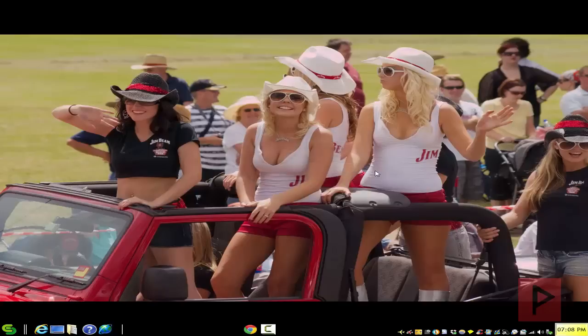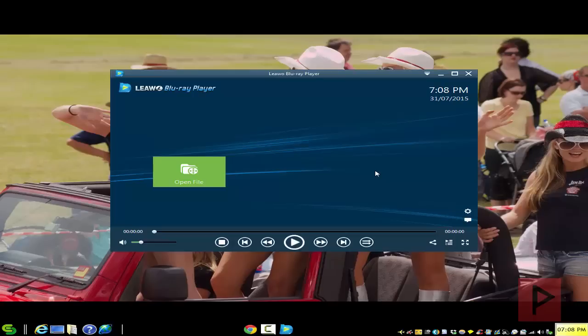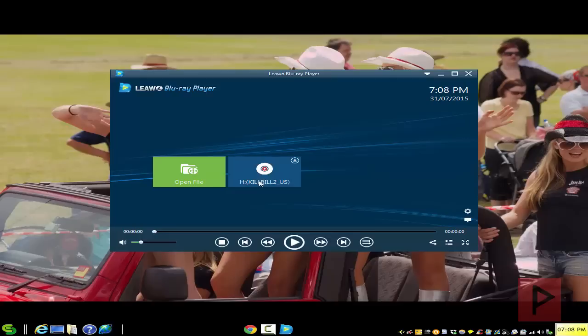Here we go. The interface is dead simple — you can play ISO images off your hard drive, or you can actually play your movie from your disc Blu-ray drive as well. Today's example we're gonna do Kill Bill Volume 2. Here's my disc — just click on it and it's gonna go ahead and play the movie.